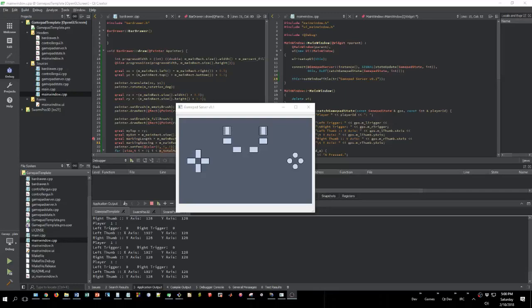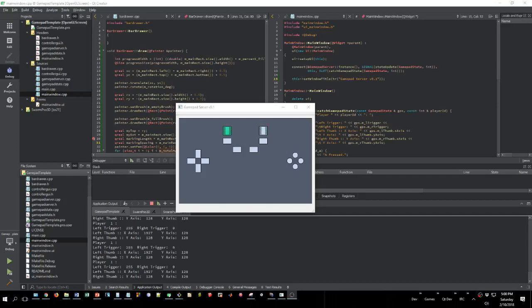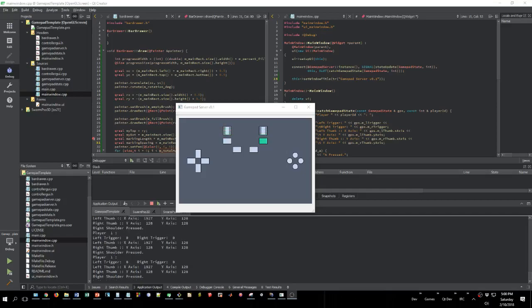Alright, so I decided to go ahead and make a GUI interface for this. You can see here where I'm pressing the triggers and it's got a little bar with markings on it that I can actually change however I want to.